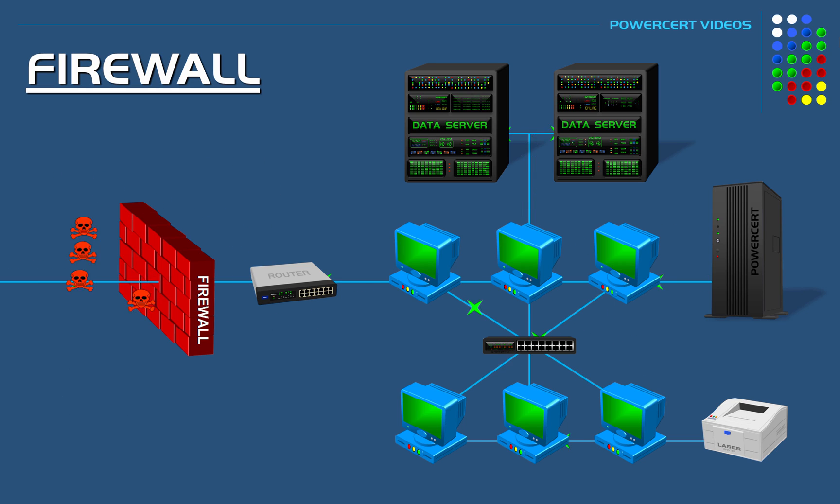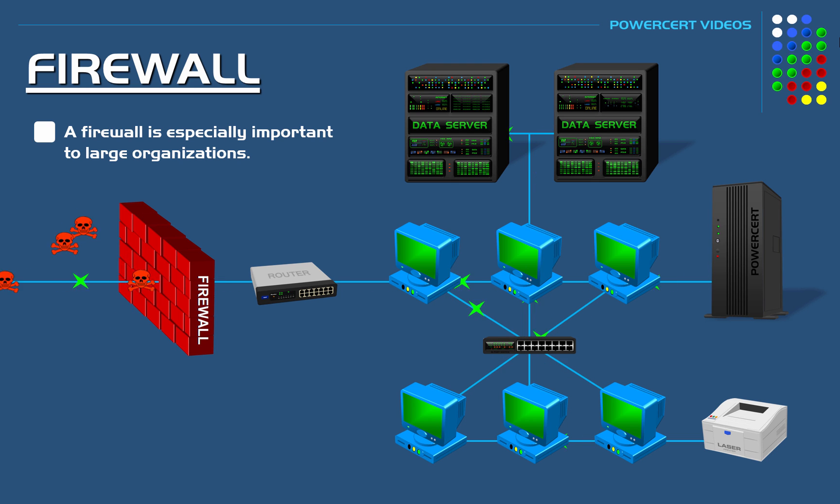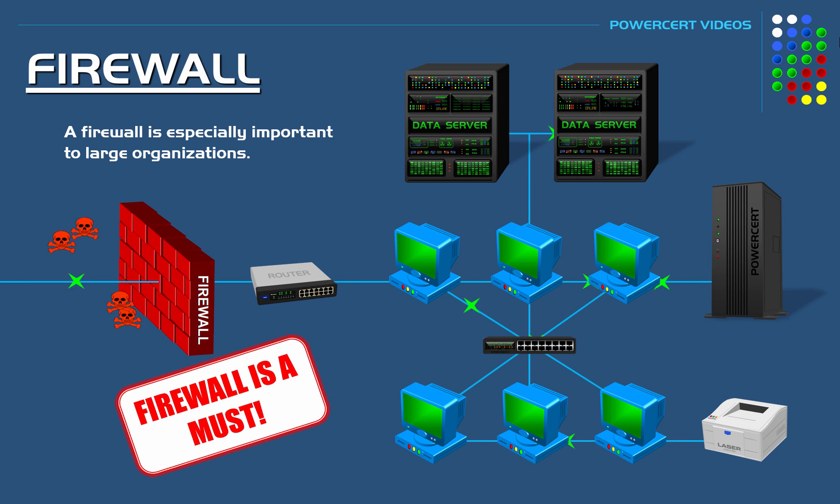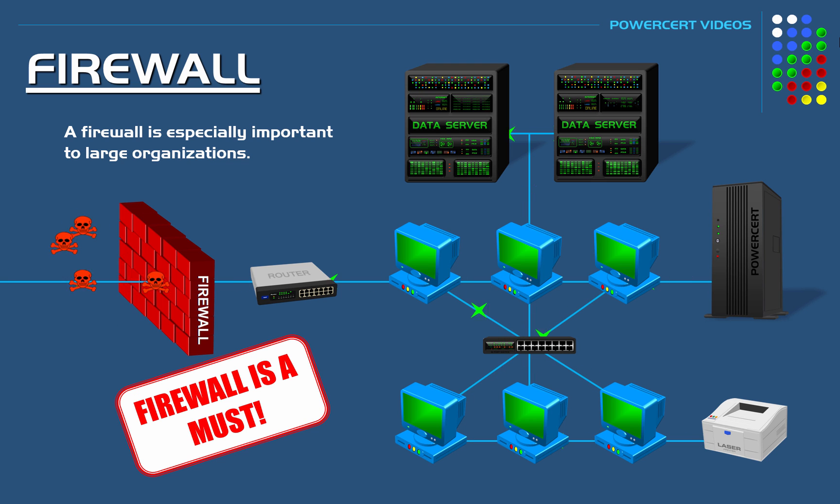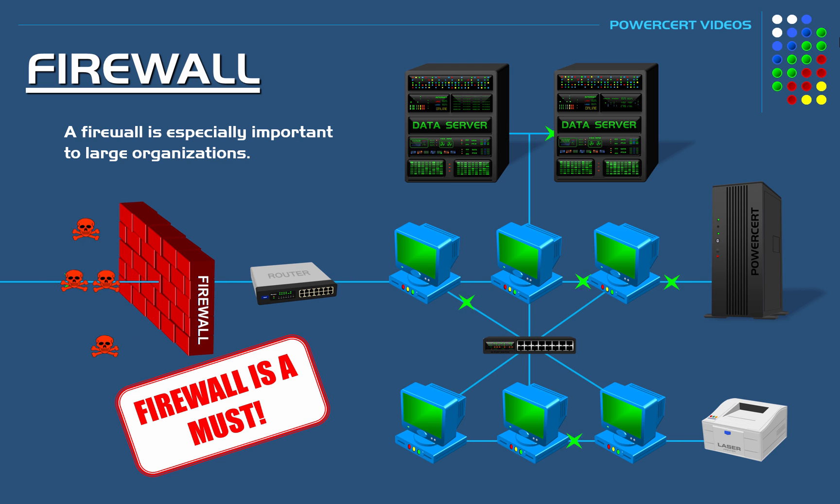A firewall is especially important to large organizations that have a lot of computers and servers in them, because you don't want all those devices accessible to everyone on the internet where a hacker can come in and totally disrupt that organization. So that's why you need a firewall to protect them.